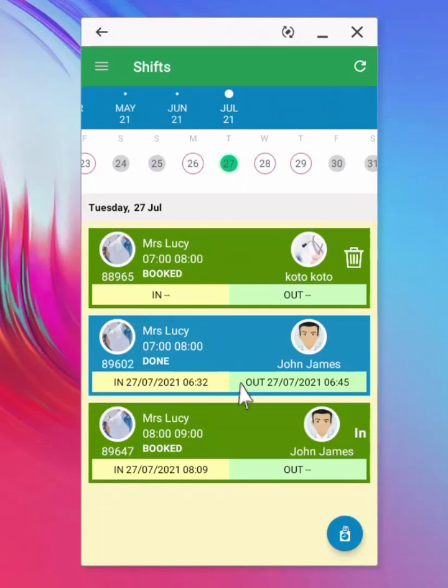From here the manager can assign or reassign, by clicking on the staff image. The manager can also verify the clock in and out times for their staff.